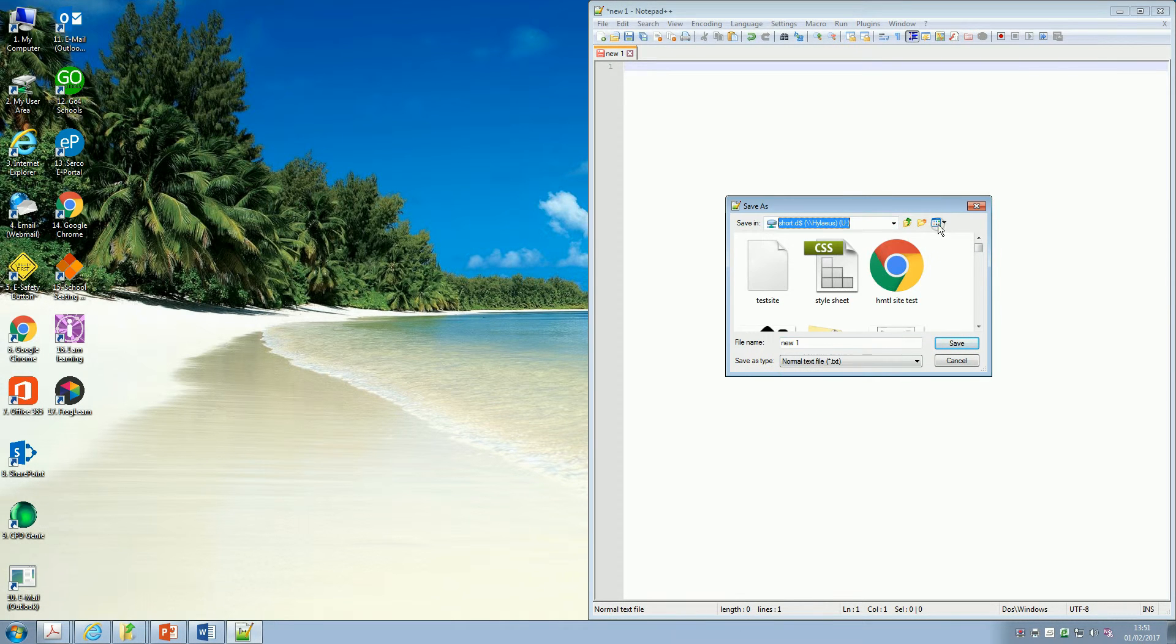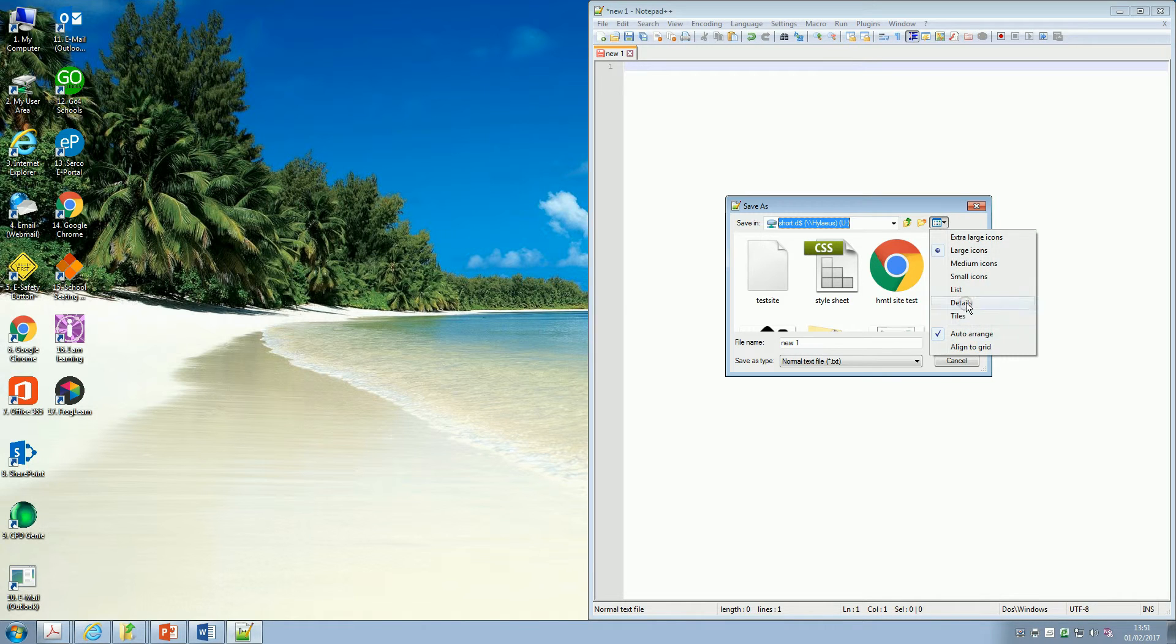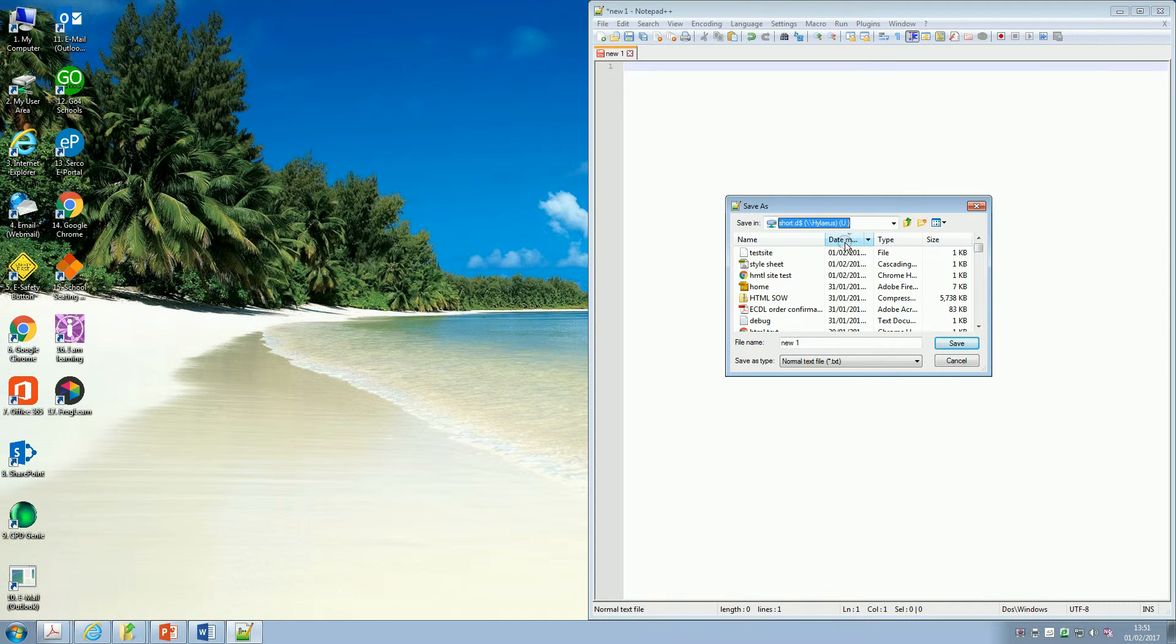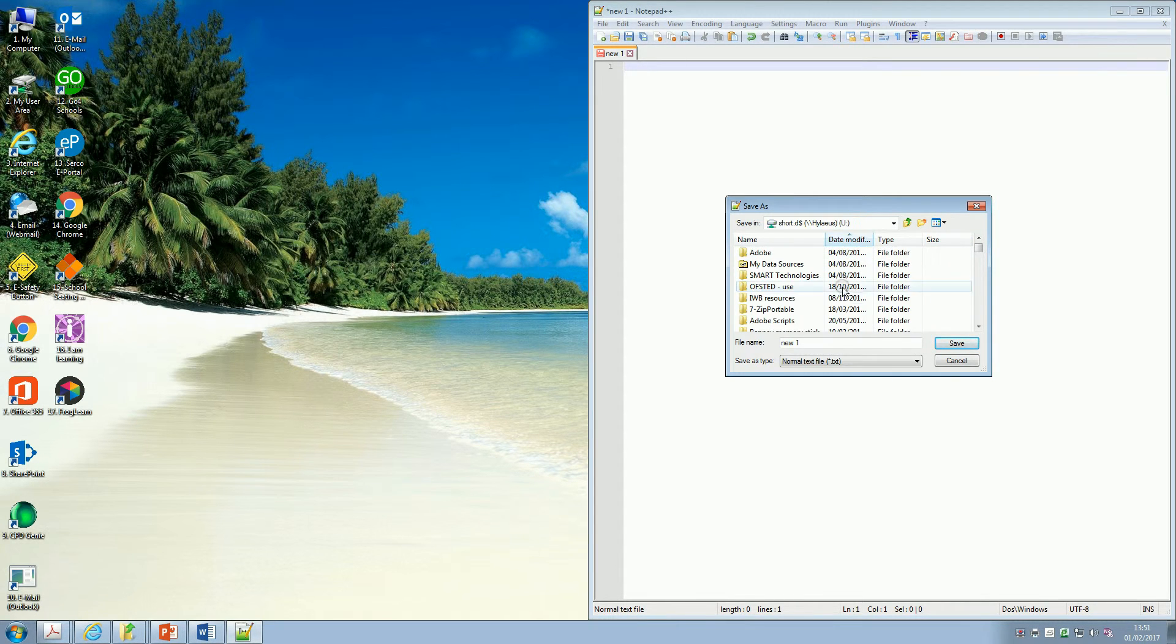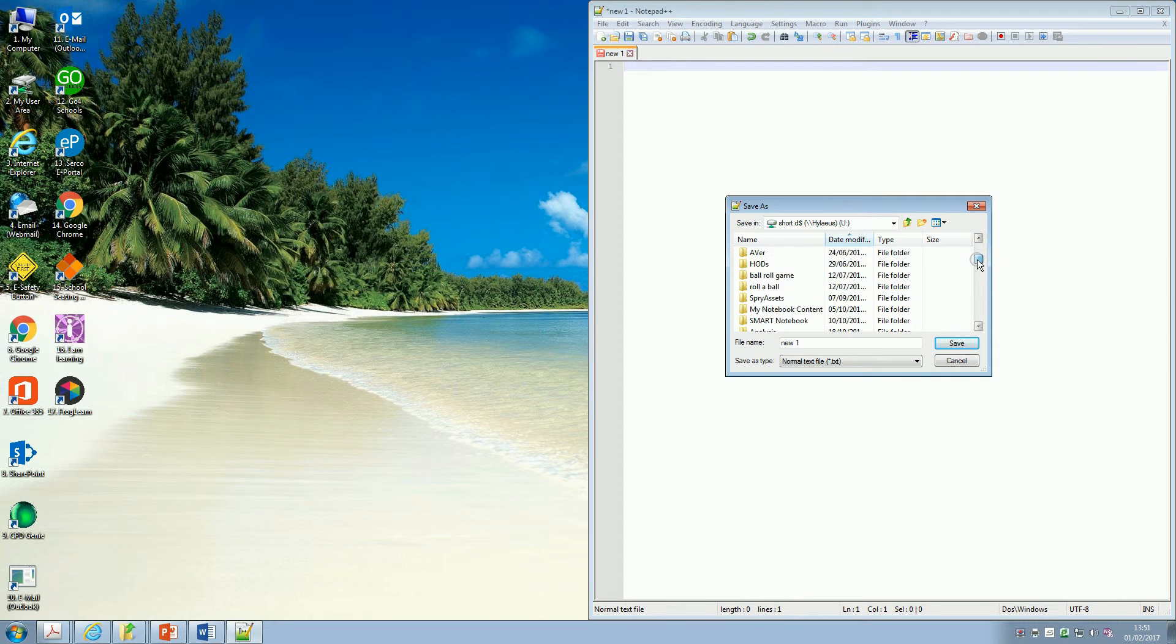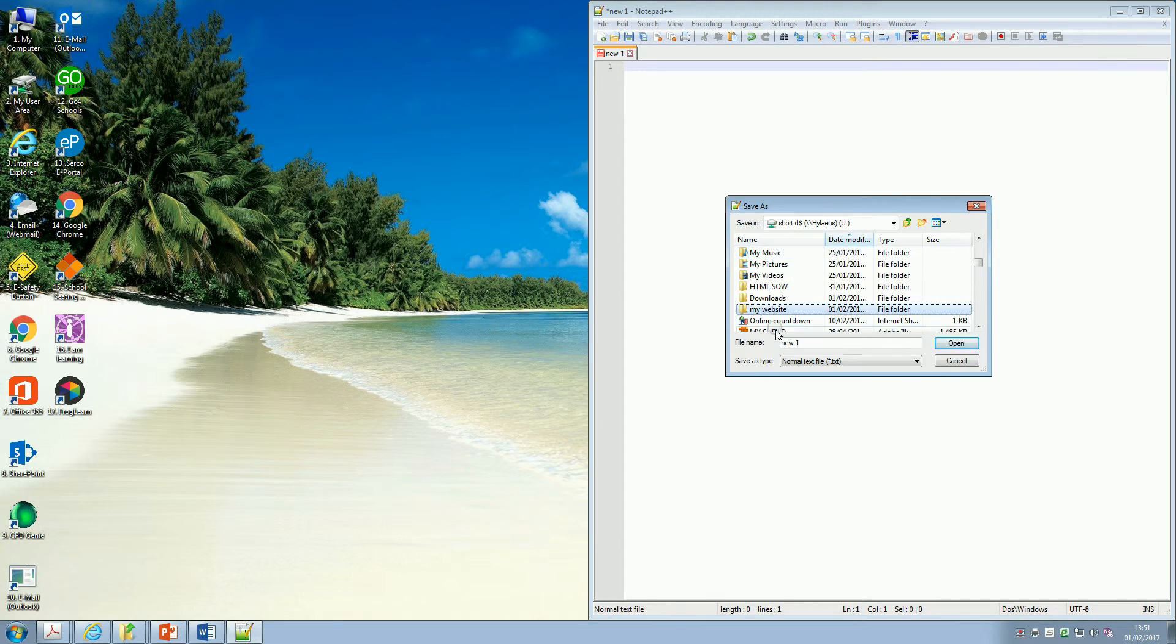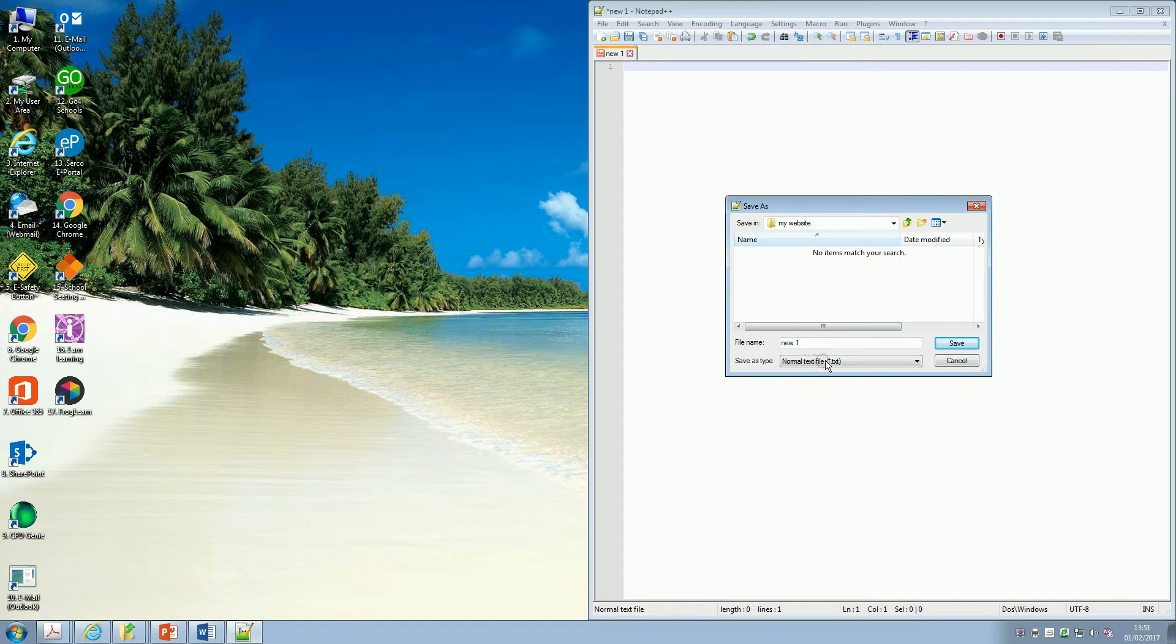So in your user area, you should have a folder called Web Design, and you should make sure that you save it in there. So I'm just going to find where I've made mine in my user area. So there's my folder.